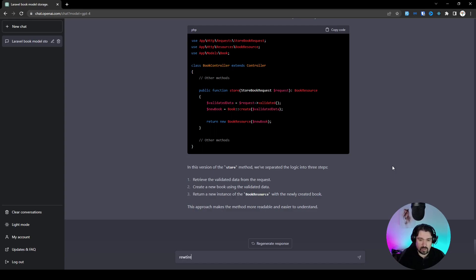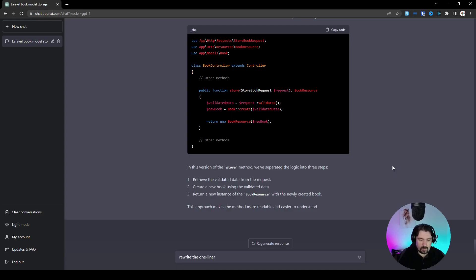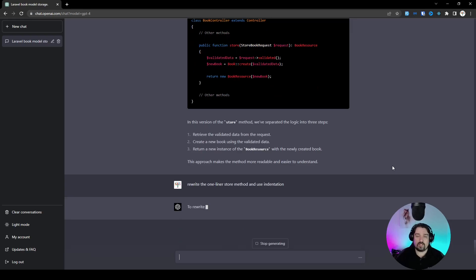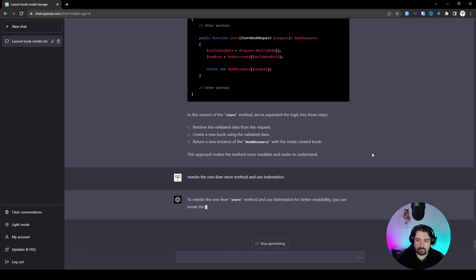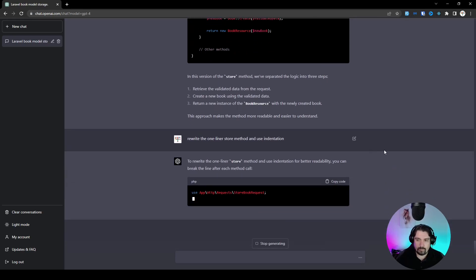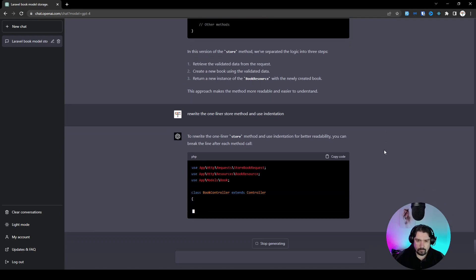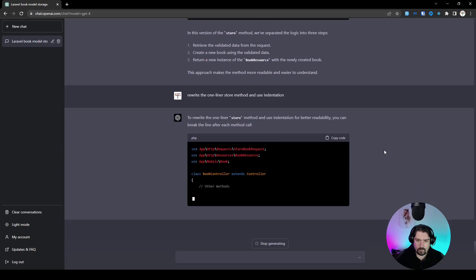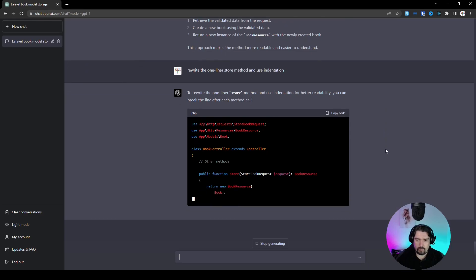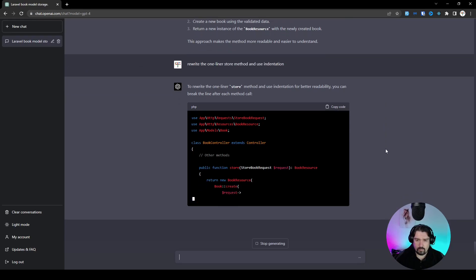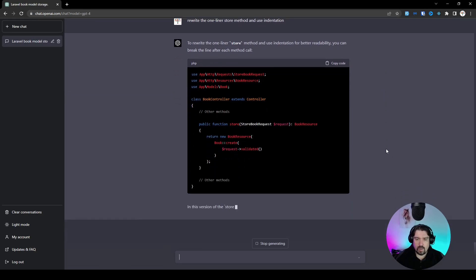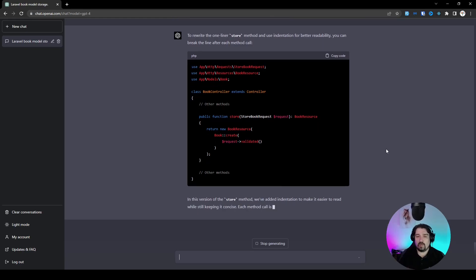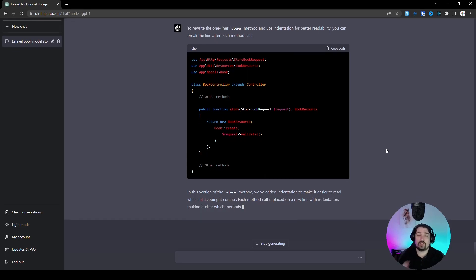So let's go back and say, rewrite the one-liner store method and use indentation. Let's see what it can do for us. And there we go. Now it used the one-liner and it used line breaks and indentation to make it easier to read.